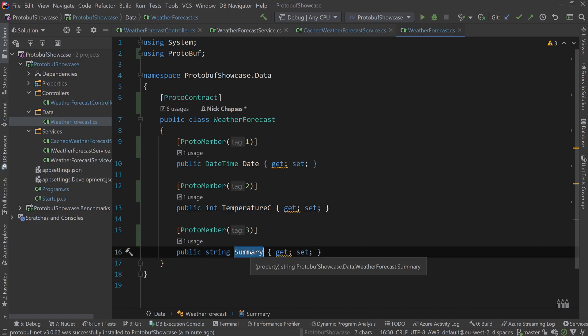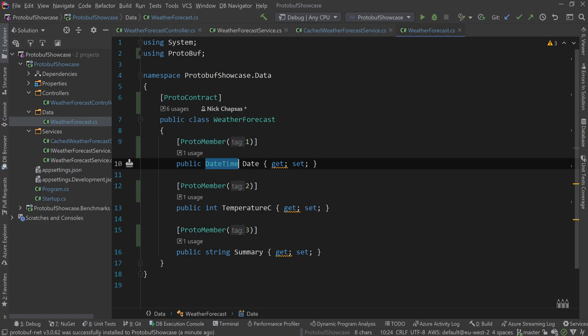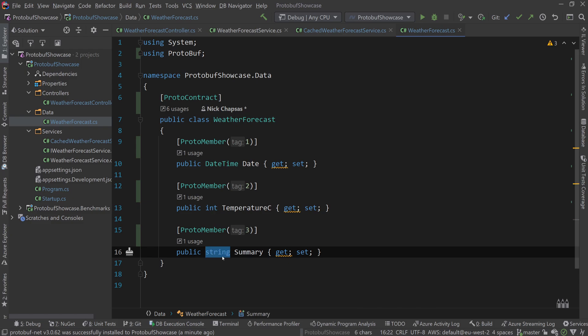We just store the values. So protobuf needs this to know that first I need to deserialize a datetime, which is a string in protobuf I think. Then I need to deserialize an integer, then I need a string again. It doesn't know the name of the string, it just knows the order, and that's how it works.